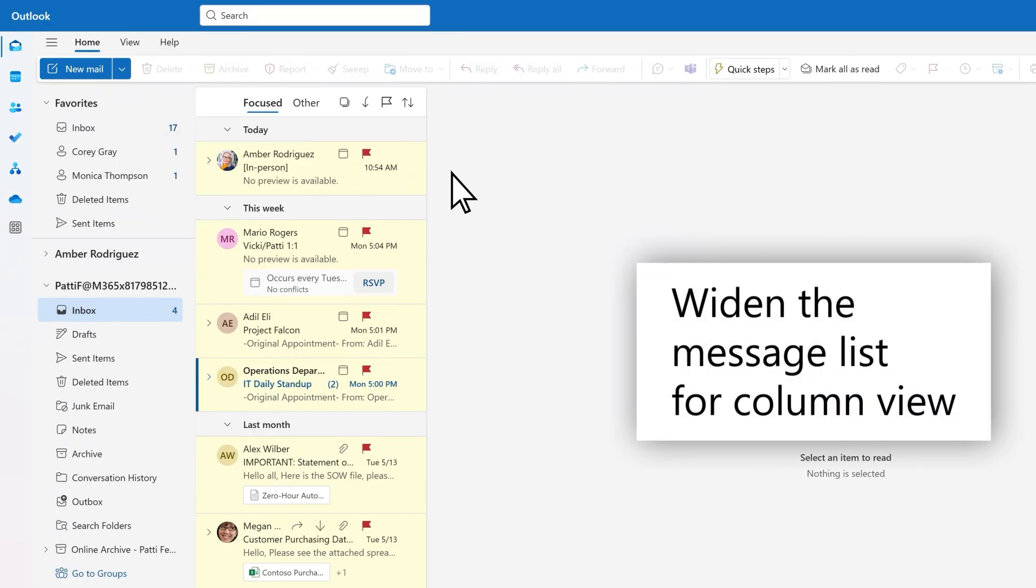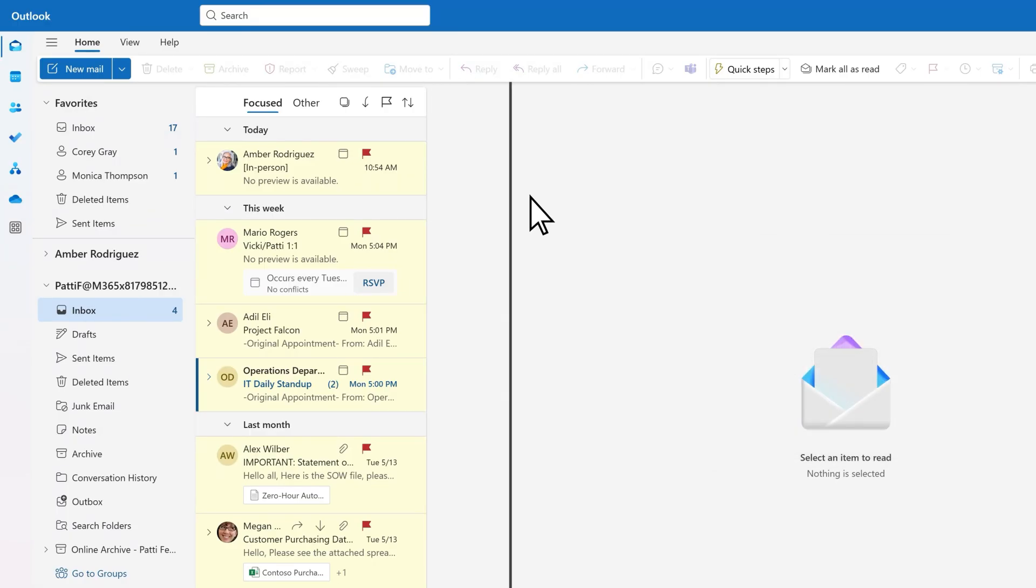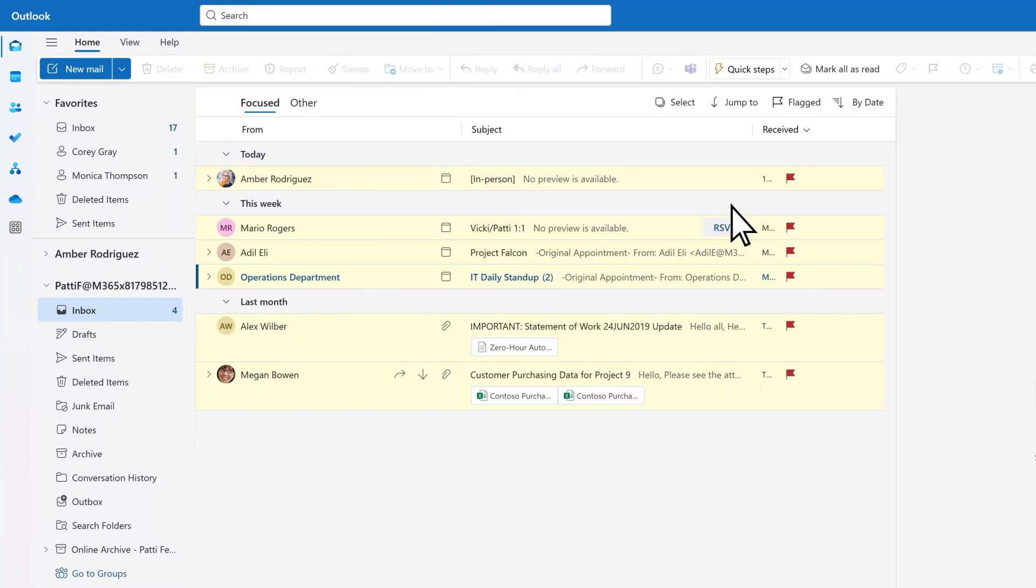And to see your messages in a column view, simply drag the right side of the message list.